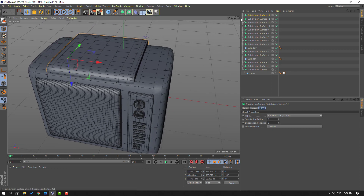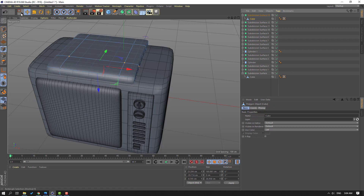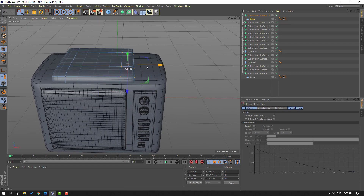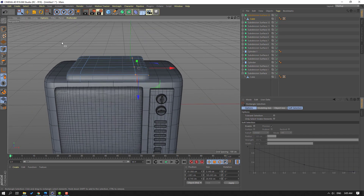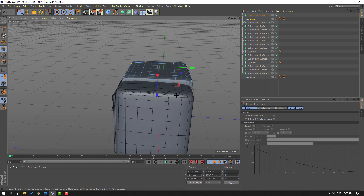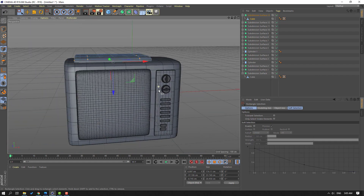Let's open here, select this cube, go to Points, go to Rectangular Selection tool. Let's change the rectangles like this. Select these points, move to left. Select this, move to here. And this, move to right.